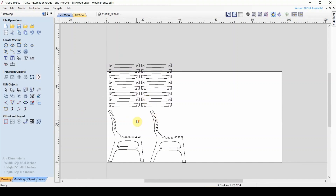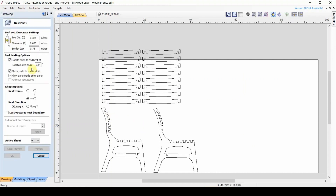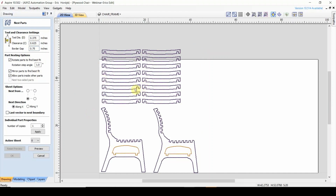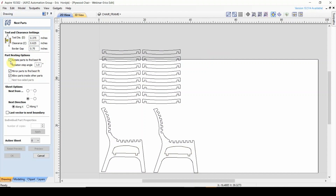I'm going to show you a couple of different ways that the nesting works. I'll go ahead and input all of my tooling settings. In this case, I'm going to be using a 3/8 inch tool, so that will be my tool diameter. I'll have a clearance between my parts of 0.625 inches and a border gap of 3/4 of an inch. Looking at these parts, I'm okay to have any of them rotated, so I'll have that box selected so we can fit them in a much tighter fashion. These parts are also okay to be mirrored, and because there are no parts that are going to fit inside each other, I'm just going to uncheck the allow parts inside other parts option.